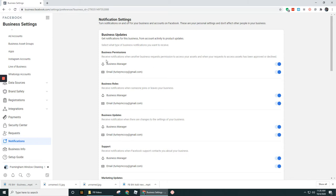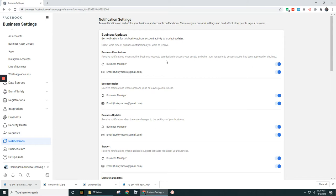So this is the Business Permissions section. This is going to notify you when another business requests permission to access your assets, so that means in terms of like your pixel, your ad account, your business page and so forth. So you'll probably want to leave that on, that way if someone's trying to gain access, whether it's legit or not, you'll want to be notified.